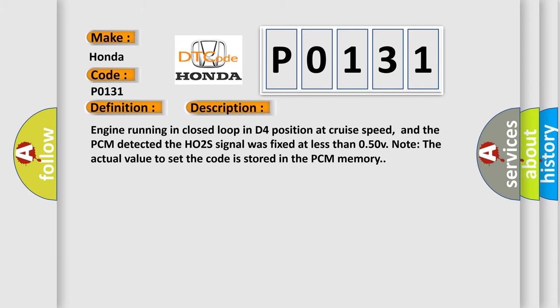And now this is a short description of this DTC code. Engine running in closed loop in D4 position at cruise speed, and the PCM detected the HO2S signal was fixed at less than 0.50V. Note the actual value to set the code is stored in the PCM memory.